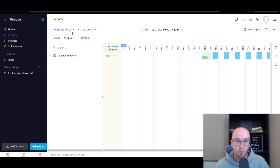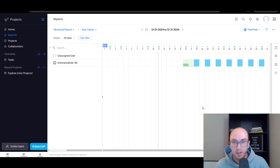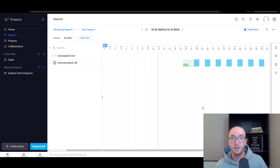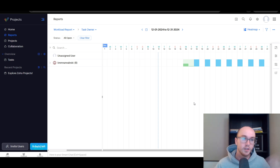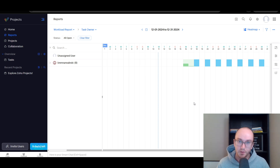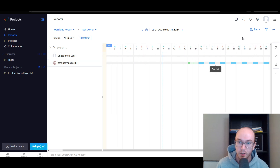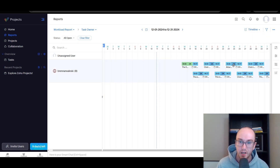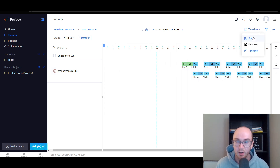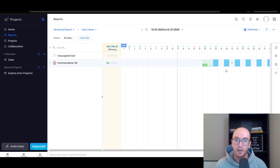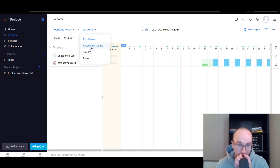Moving along, we have reports as well. Some of these reports, depending on what version you're on, you may or may not be able to edit as much as I'm showing here, because this is on the enterprise level 10-day free trial — they do have a 10-day free trial on the more premium plans. You can also decide to go with the free version later on if you want to test out the premium versions and then downgrade after that 10-day period. You can see certain tasks given on certain days, an overall heat map, a bar view, as well as an overall timeline. You can break things out depending on the task owner, associated teams, profiles, and roles.